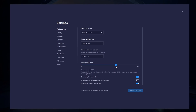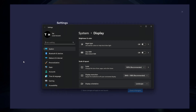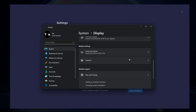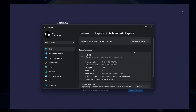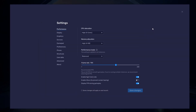If unsure about your refresh rate, right-click your desktop and select Display Settings. From here, make sure that the correct display is selected. Scroll down and click on Advanced Display. This will allow you to preview your refresh rate and change it if you want. Also, if you troubleshoot performance issues, make sure to enable the FPS counter option.